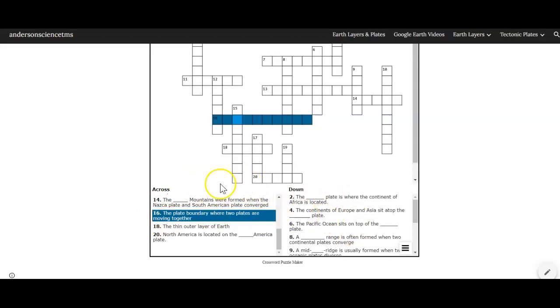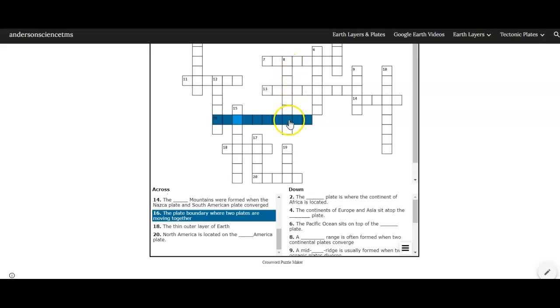So you're gonna look at these clues and you're gonna figure out which one would match the Crossword Puzzle. Of course looking at the letters you could as you go along figure out more and more of these words. Now these are all words that deal with plate tectonics and that deal with the layers of the earth.